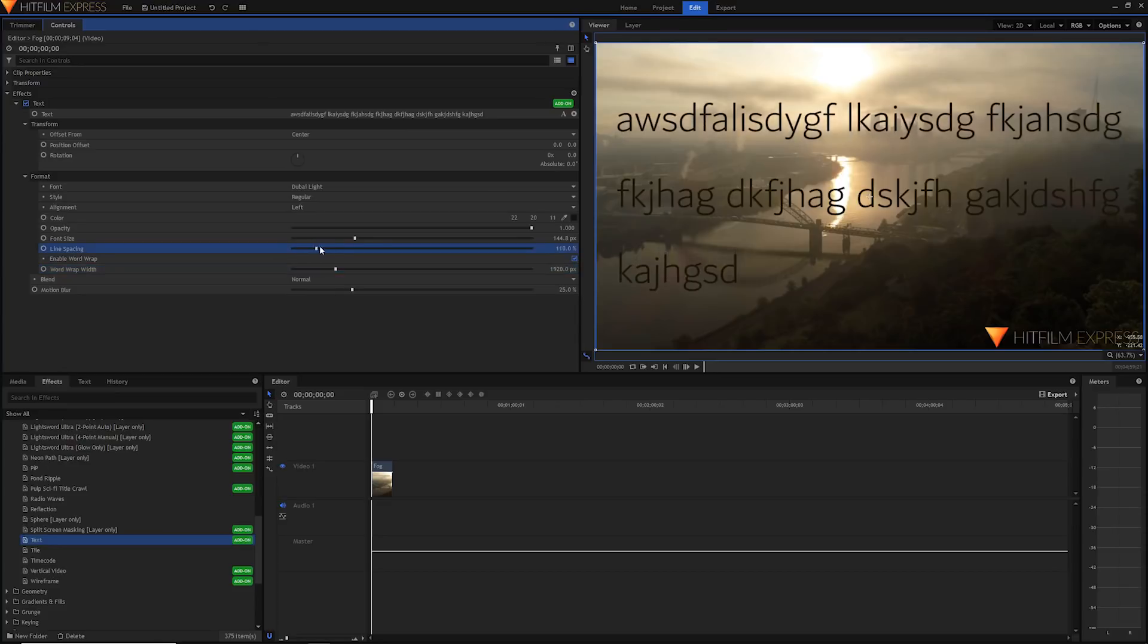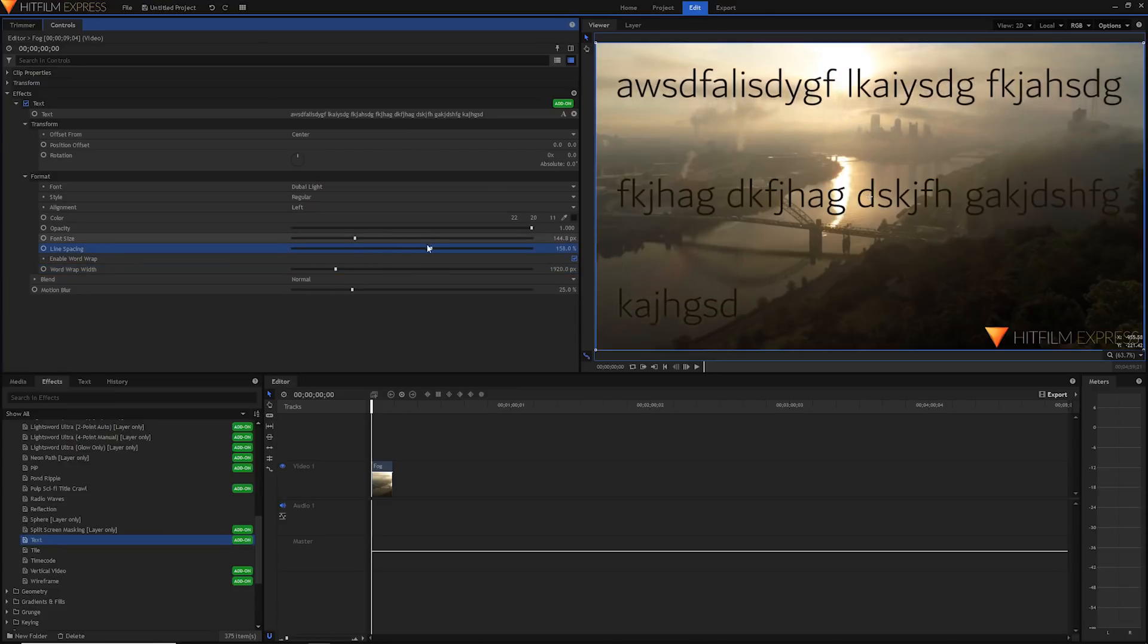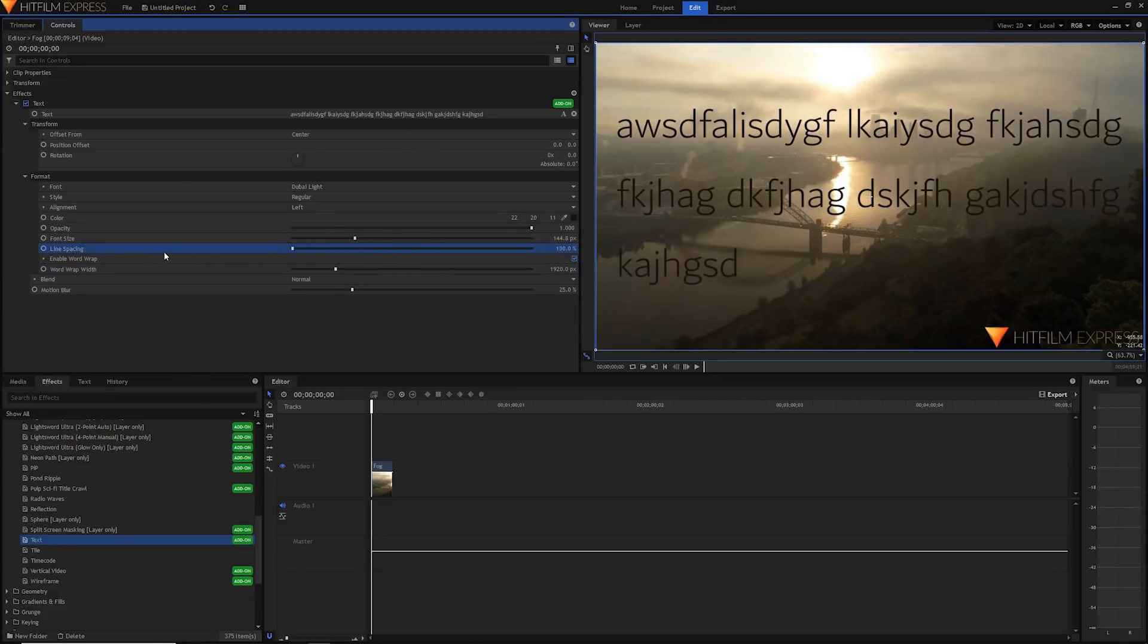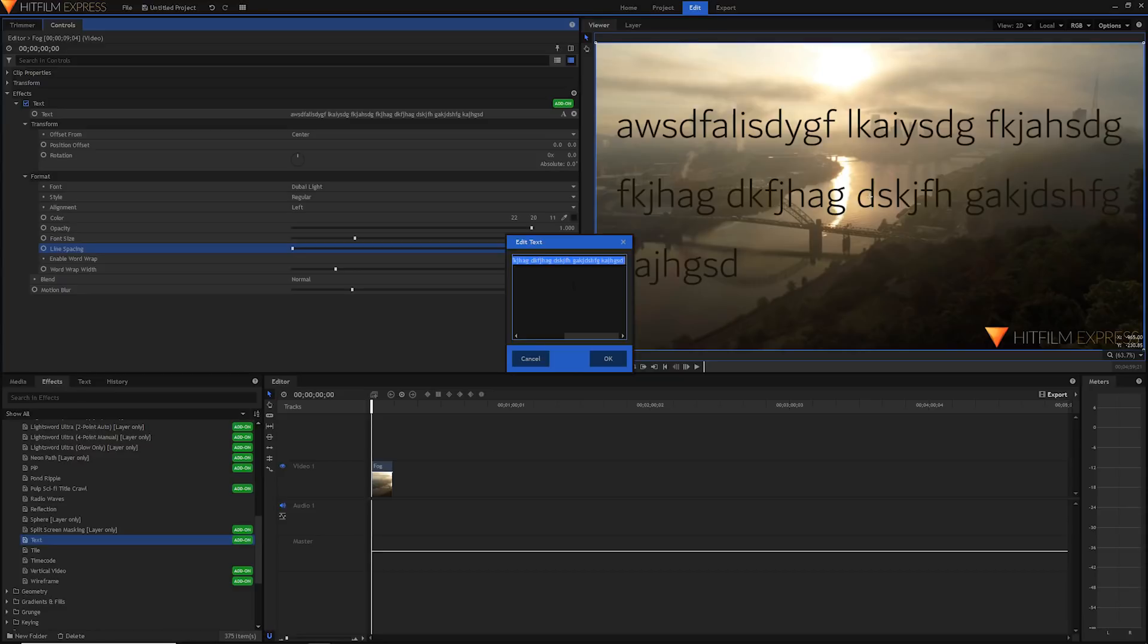We can also set the word wrap width. By default it's the width of our video but we can also make it smaller if you want to have a smaller looking text box. And line spacing will just be the spacing between each of these lines if you do have those lines.